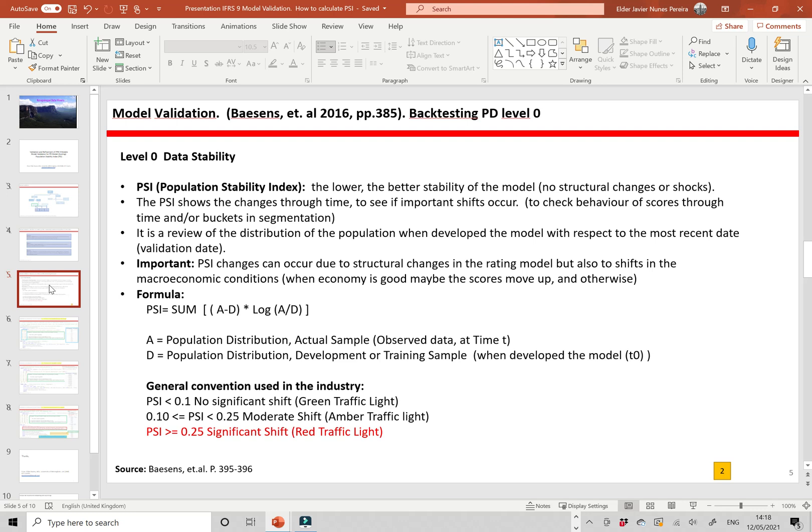Level zero is data stability — the population stability index: the lower, the better. We have stability of the model when there are no structural changes or shocks. The PSI shows changes through time to see if important shifts occur, checking the behavior of the score over time or pockets in segmentation. It reviews the distribution of the population at development time with respect to the most recent validation date.